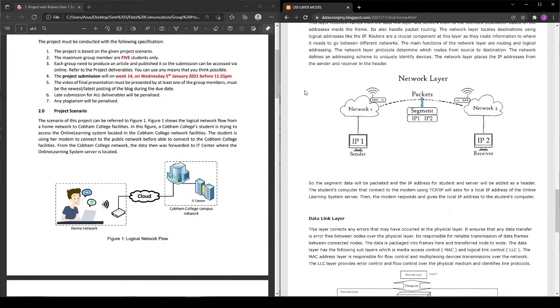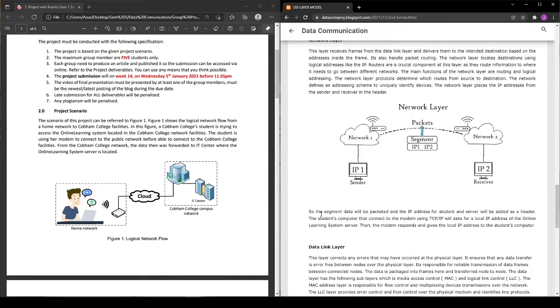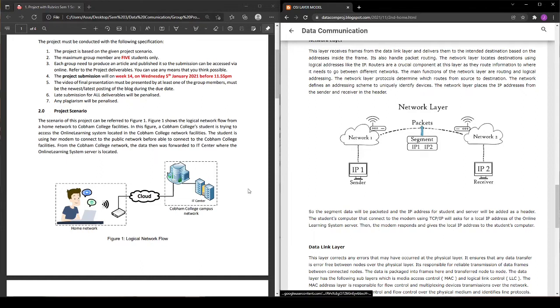Fifth is network layer. In this layer, the packet of an IP address of the student's server will be added to the header so the student computer that connects to the modem via TCP/IP will ask for the local IP address of the online learning system server. Then the modem responds and gives the local IP address to the student's computer.